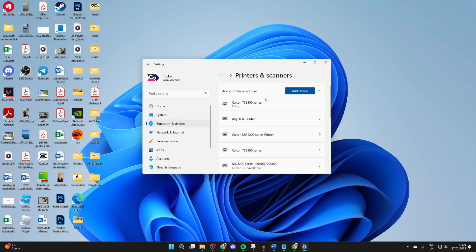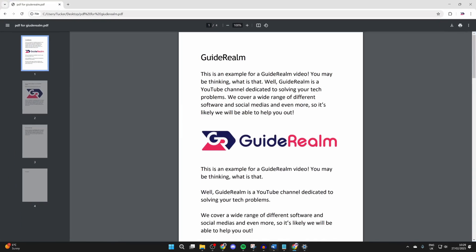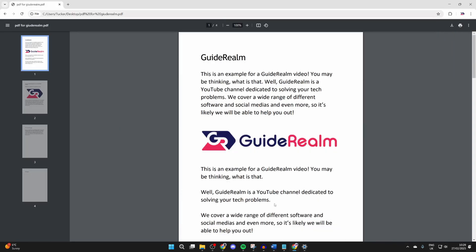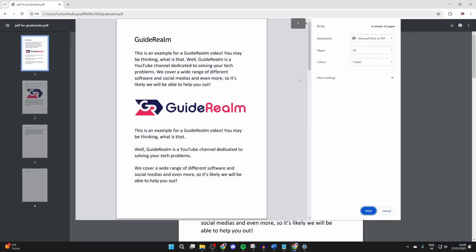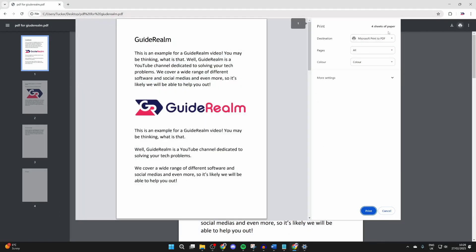Now what we can do is open up the application we want to print from. That could be a web browser or it could be Word, it doesn't matter, it could be others as well. You can use the shortcut Ctrl and P to open up the print page, or you can press the print button.